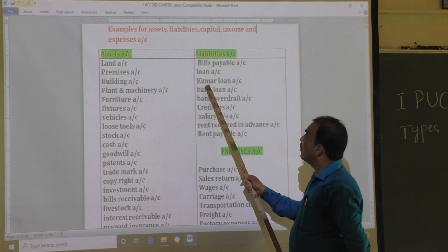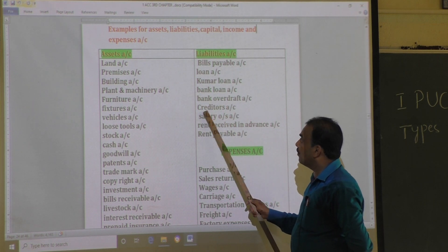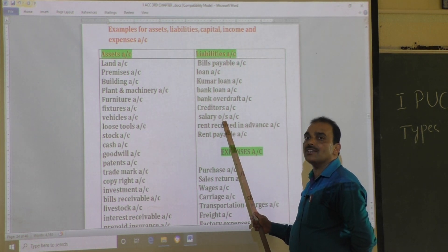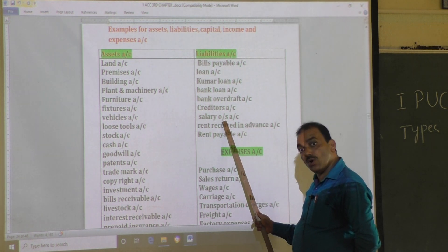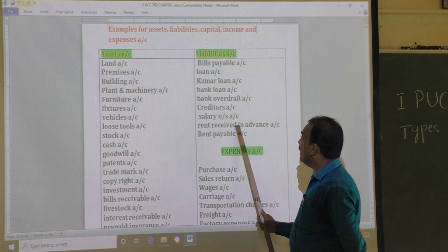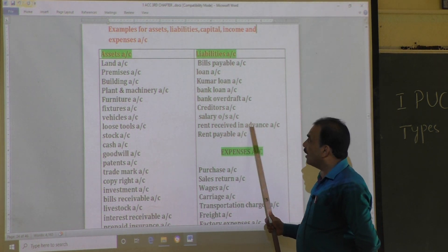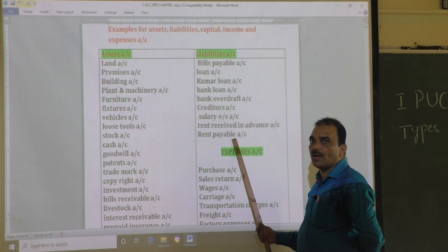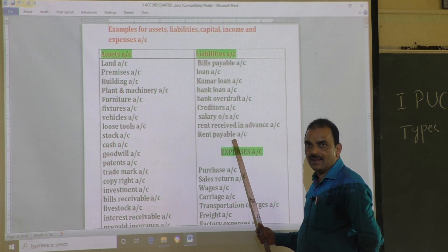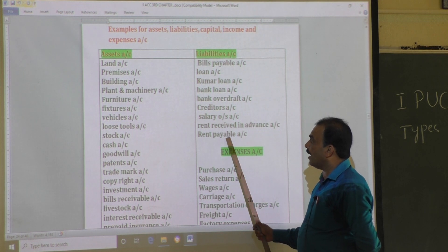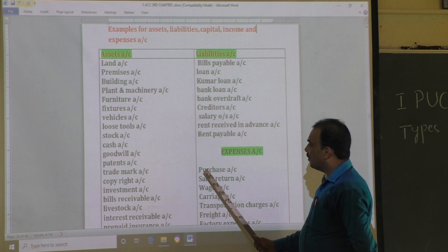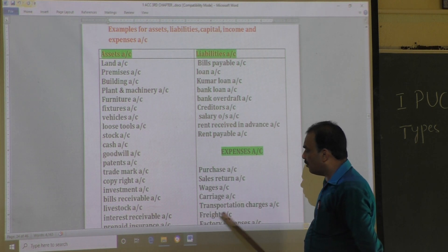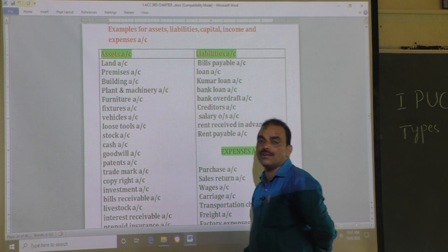Liability account examples: bills payable, loan account, bank loan account, bank overdraft account, and creditors account. Salary outstanding means salary not yet paid — the business has the obligation to pay — so that is a liability account. Rent received in advance and rent payable (rent due but not yet paid) are also liability accounts. Expense account examples include: purchases account, sales return account, wages account, carriage account, transportation charges account, freight charges account, and factory expenses.